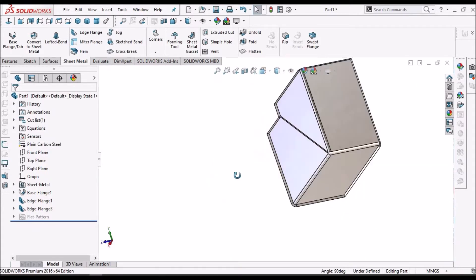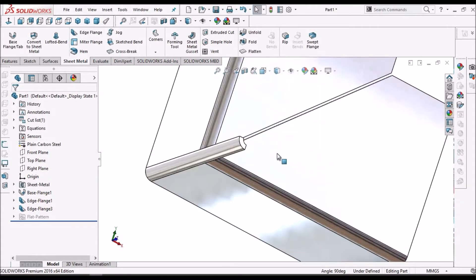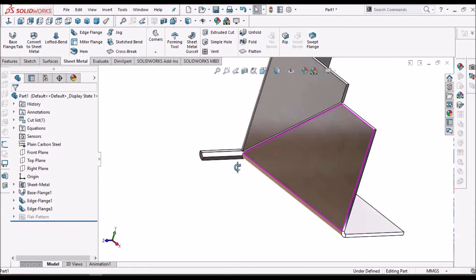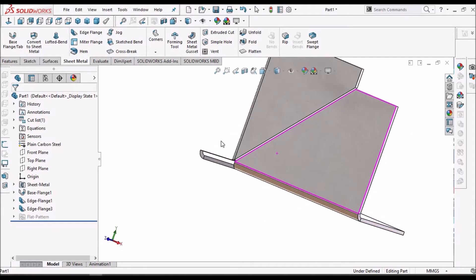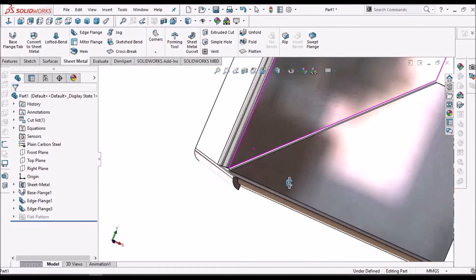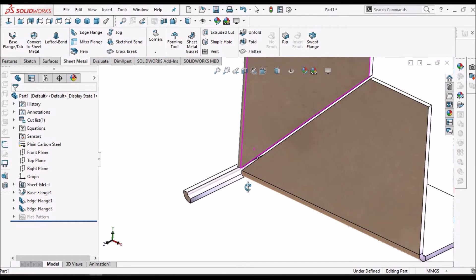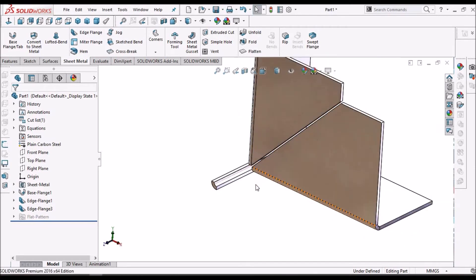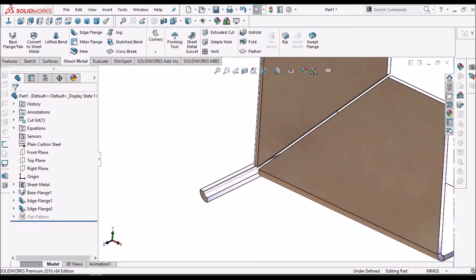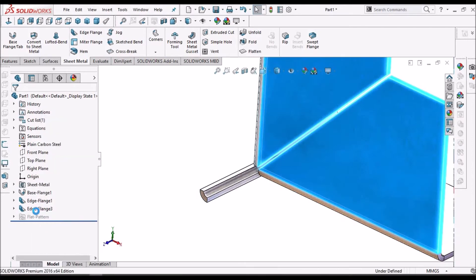So this additional part is going to create. So to remove this, we have to go to edge flange.